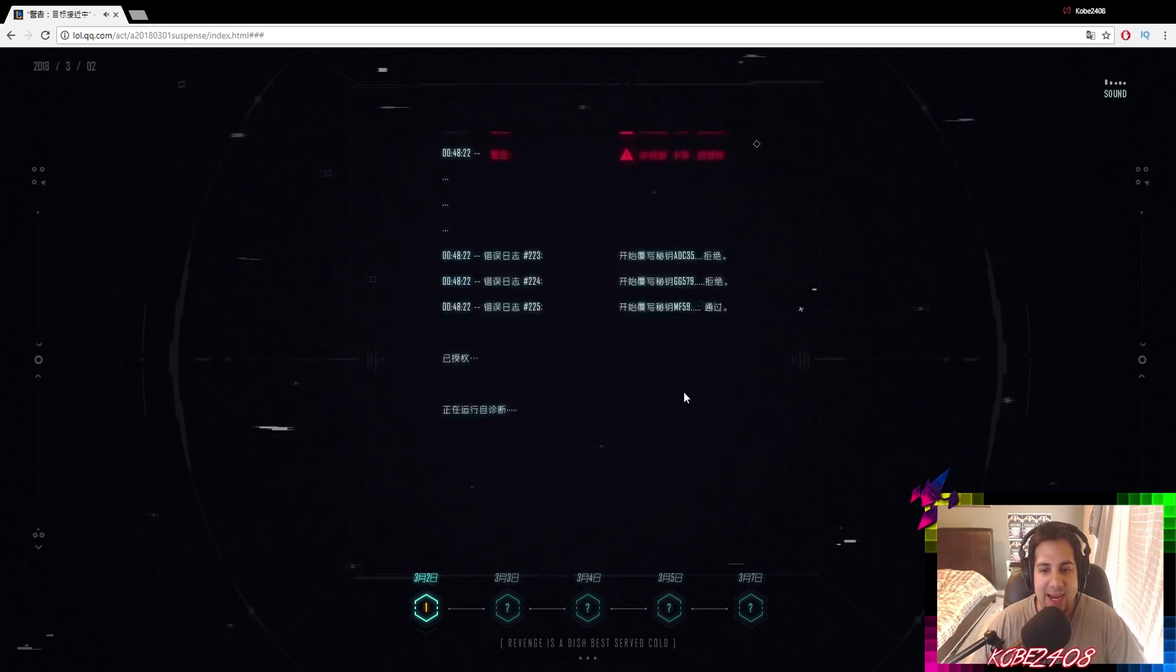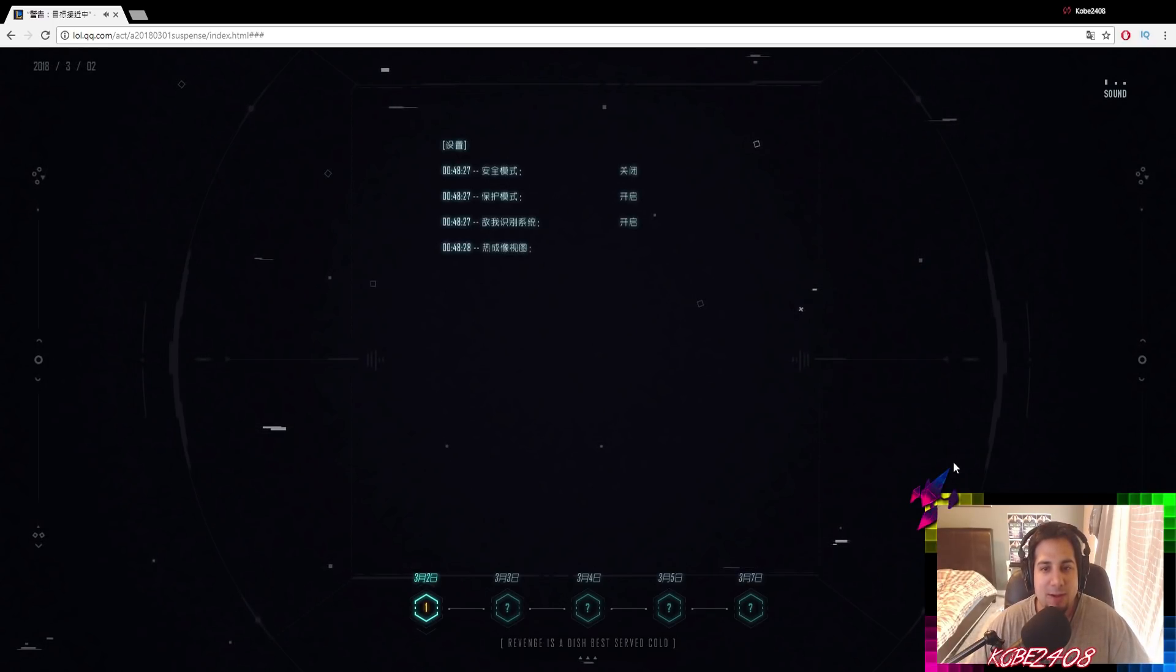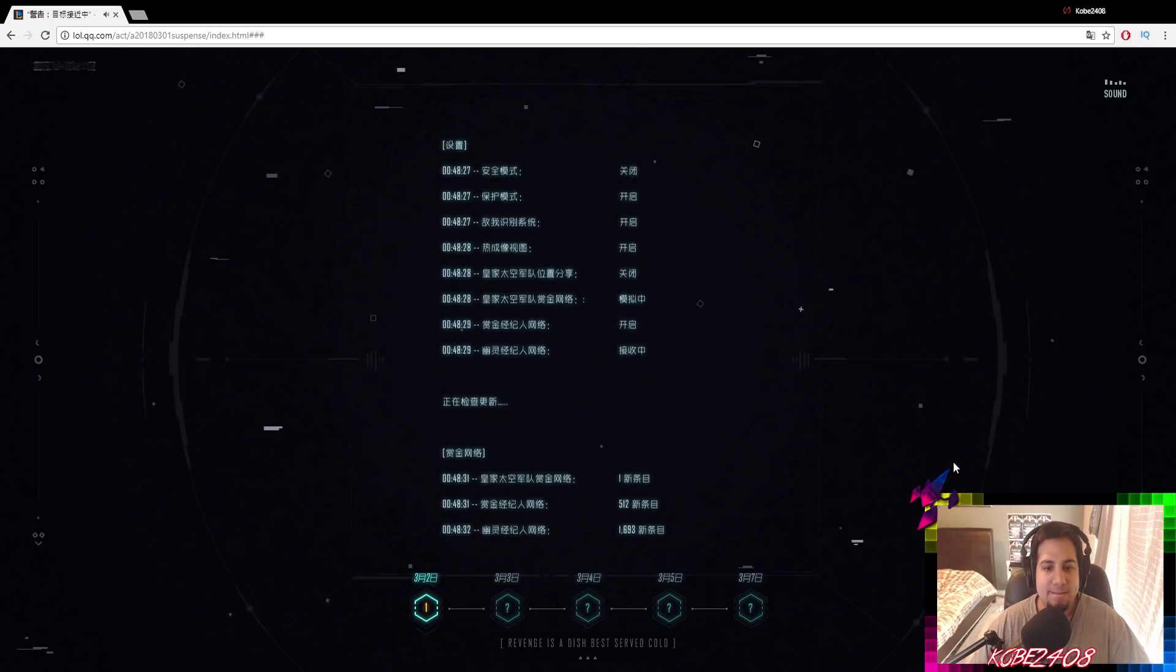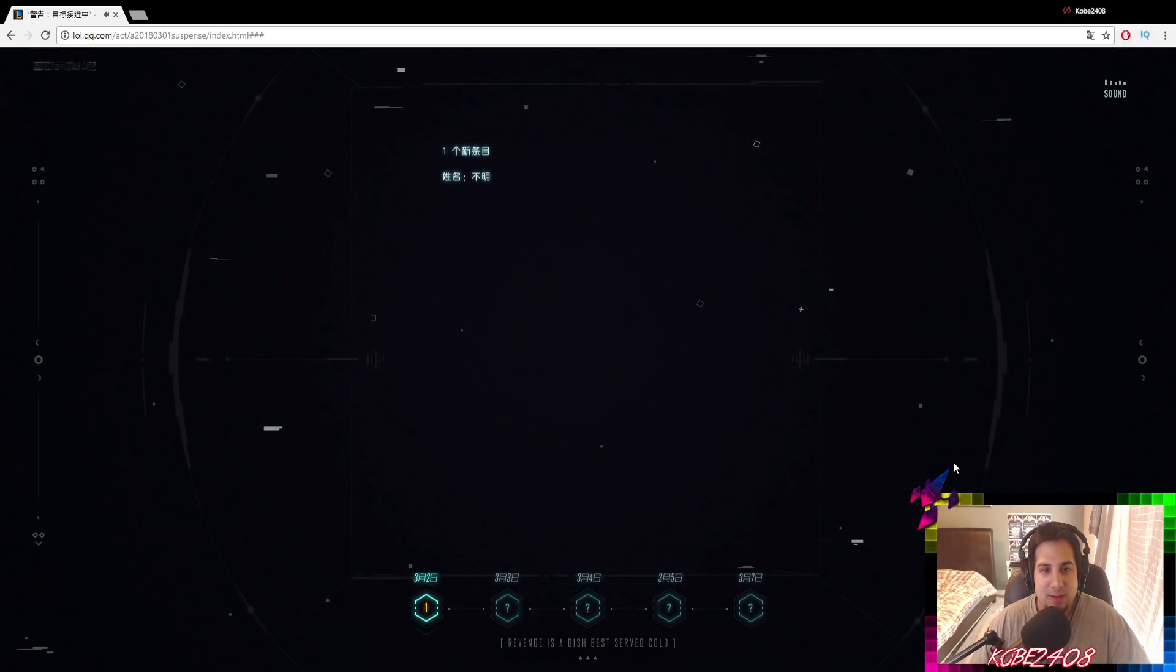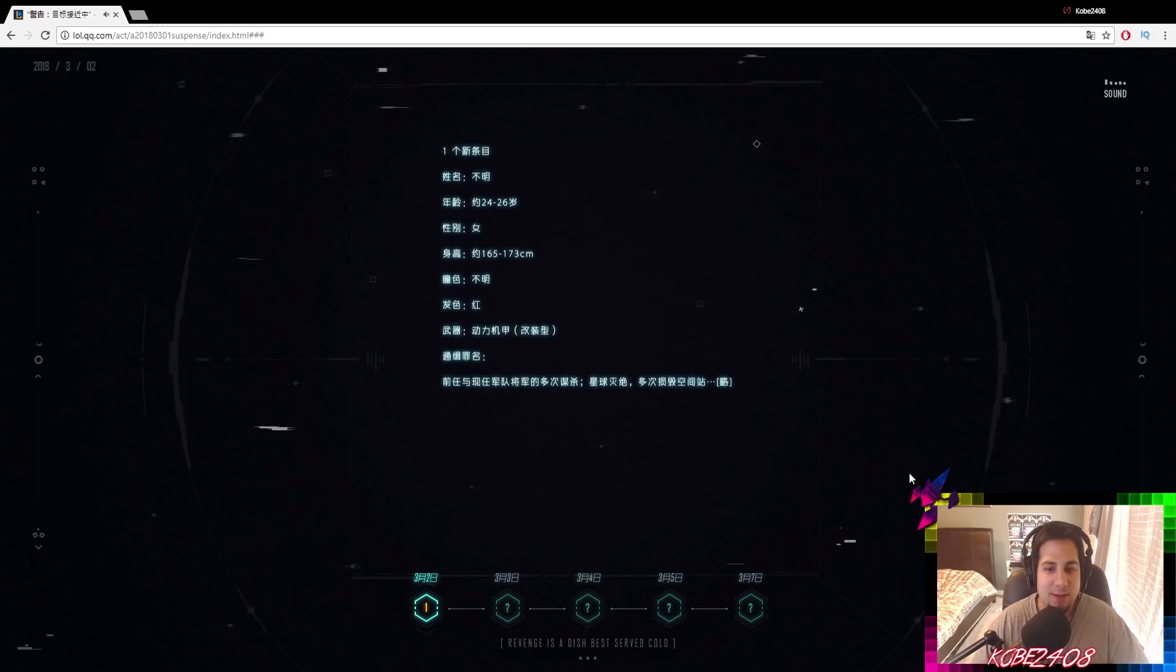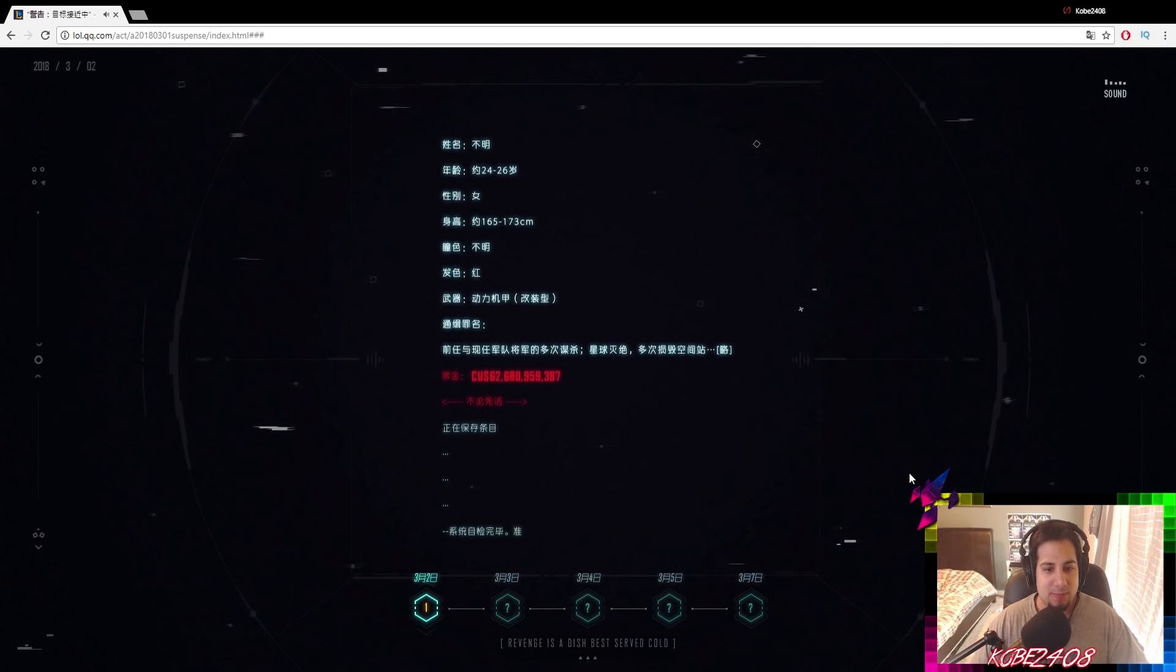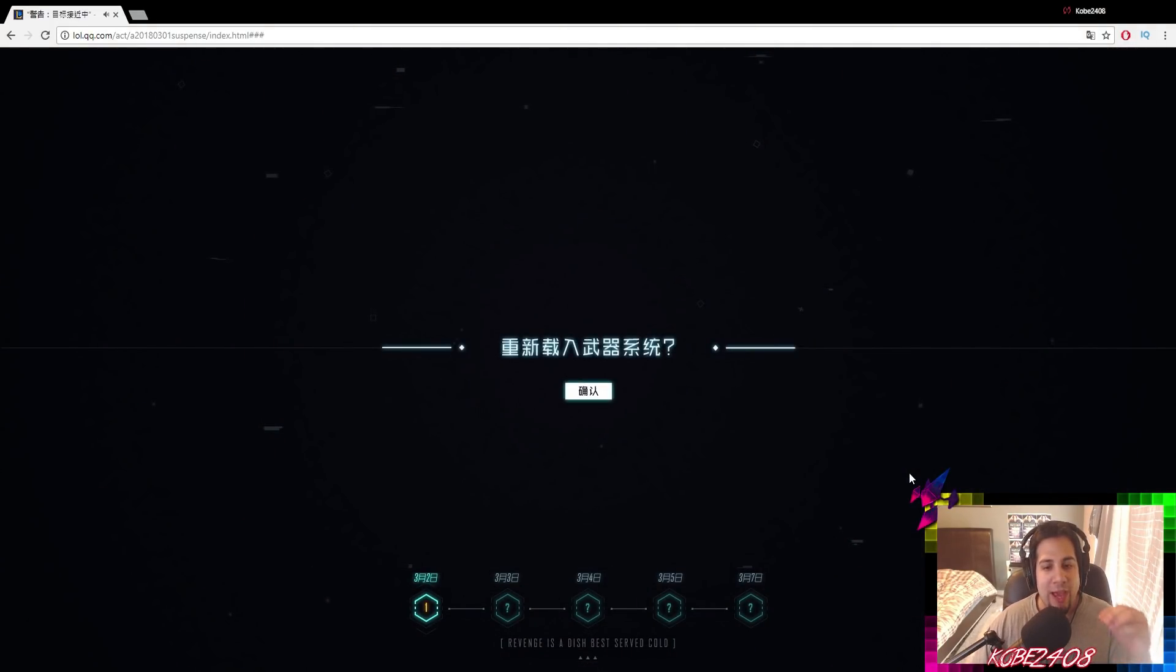There you go. She's trying to access the suit. She can't access the suit again. I don't know what it says in Chinese. Yes or no to override. Can access, as you can see, ADC, GG, MF. She types in. And she gets in the suit. And then here's the bounty that comes up. As you can see, the age, the height, the bounty amount.